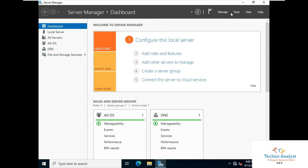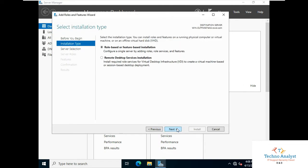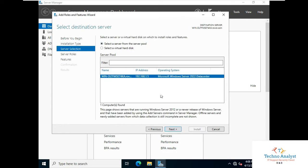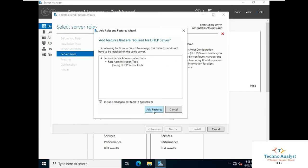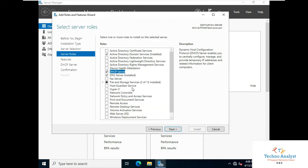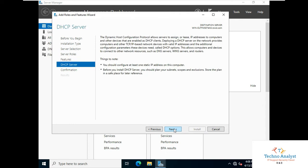First of all we have to go to Manage, click on Add Roles and Features, click Next, select Role-based or Feature-based Installation, click Next. Here you can select the operating system where you want to install the DHCP server. Click Next, click on DHCP Server, click Add Features, click Next, Next, Next, and then Install.